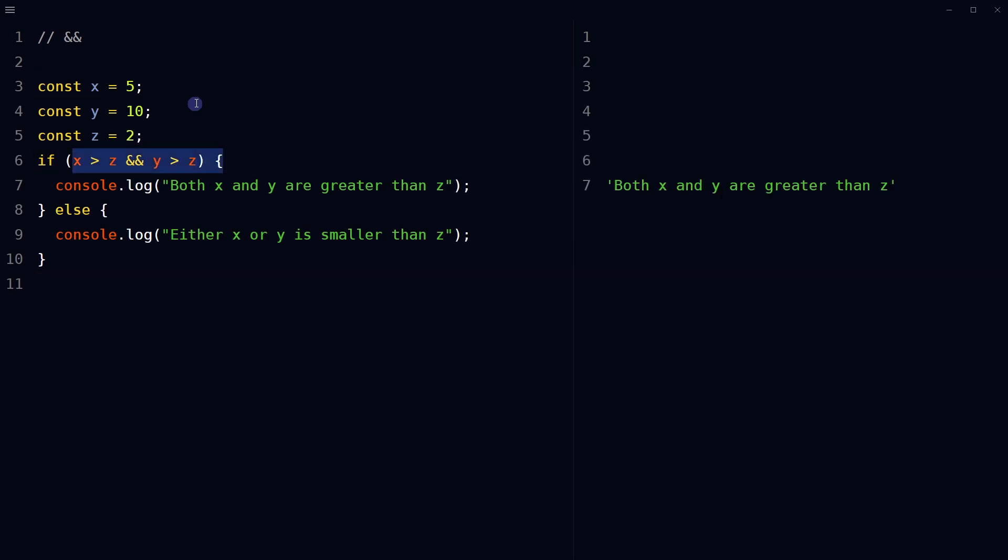Otherwise, it returns false. For example, in this example, the logical AND operator checks if both x and y are greater than z.